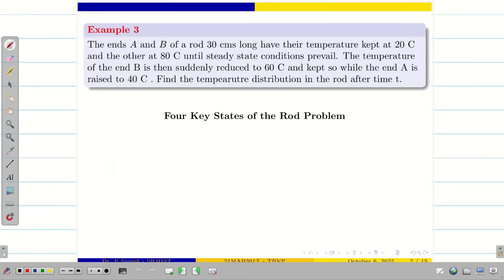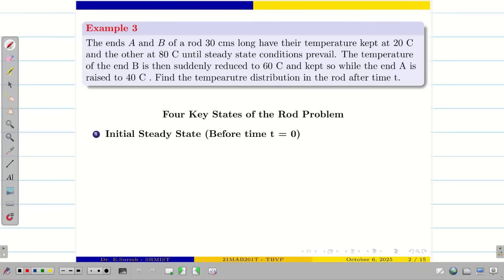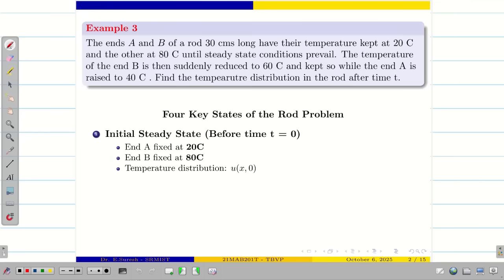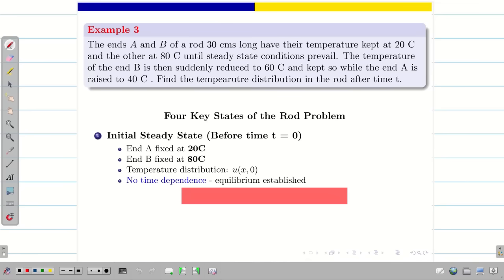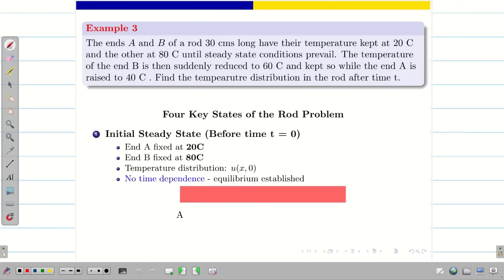Here we can see the initial state of the rod. Before time T equal to zero, at end A, the temperature is fixed as 20 degree Celsius. At end B, it is fixed as 80 degree Celsius. So the temperature distribution at initial time is U(X, 0). Let us have the visualization of this problem — two ends are considered to be A and B, the length is 30 centimeter, the left end is X equal to zero, and the right end is X equal to 30.